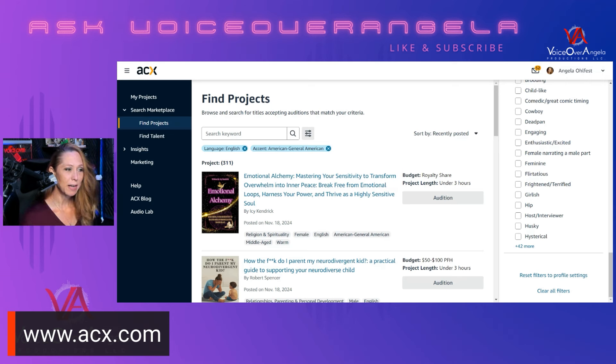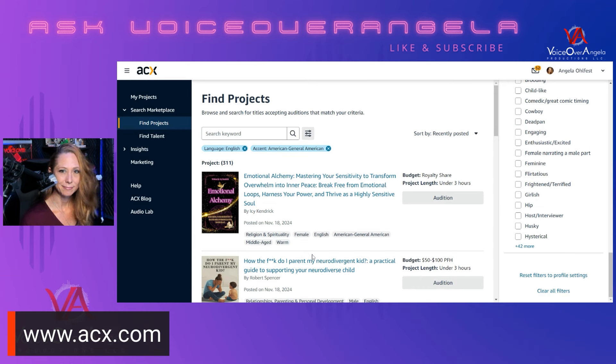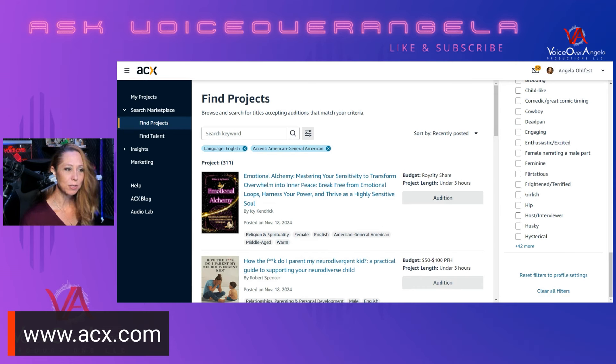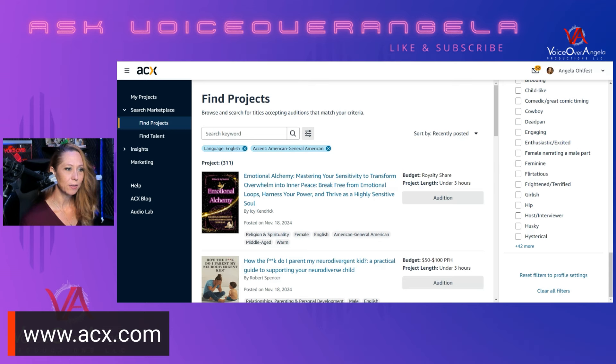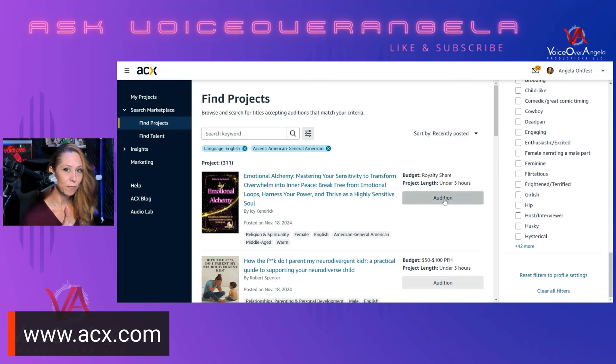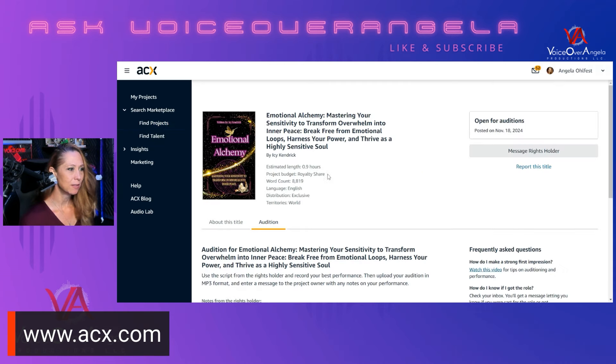You'll see these numbers change because there are books that are being awarded to a narrator and new books being added all throughout the day. The very first book that I am seeing looks like it fits me fairly well. Female English, American general accent, middle-aged, and warm. The budget for this one is royalty share, meaning that you will share in the profits of every book sold. This project length is under three hours. So let's go ahead and audition for this one.